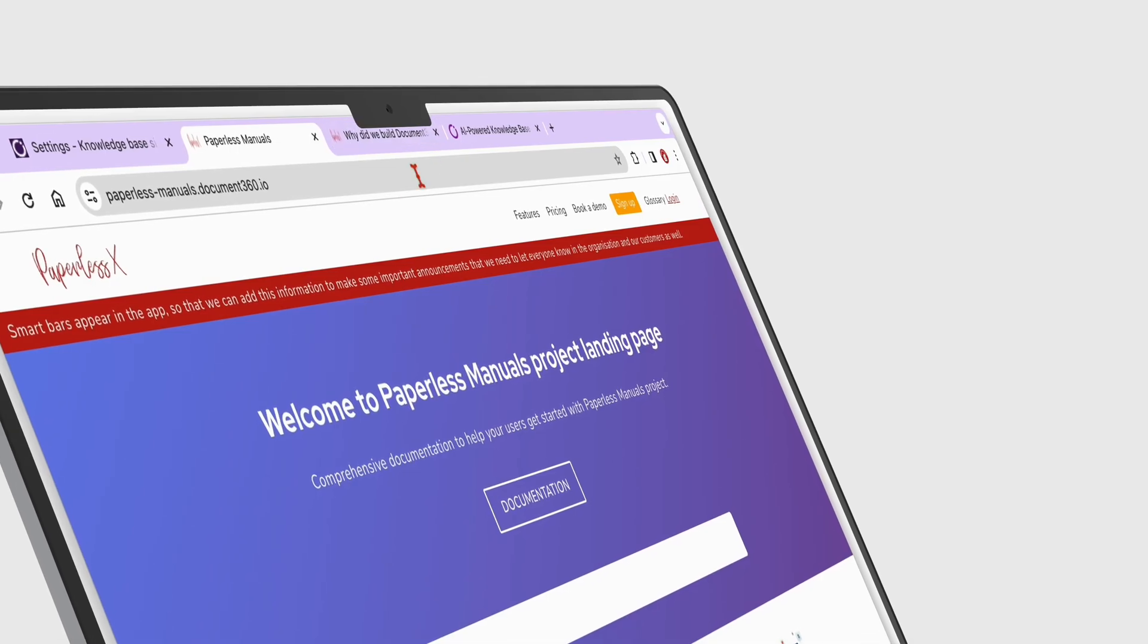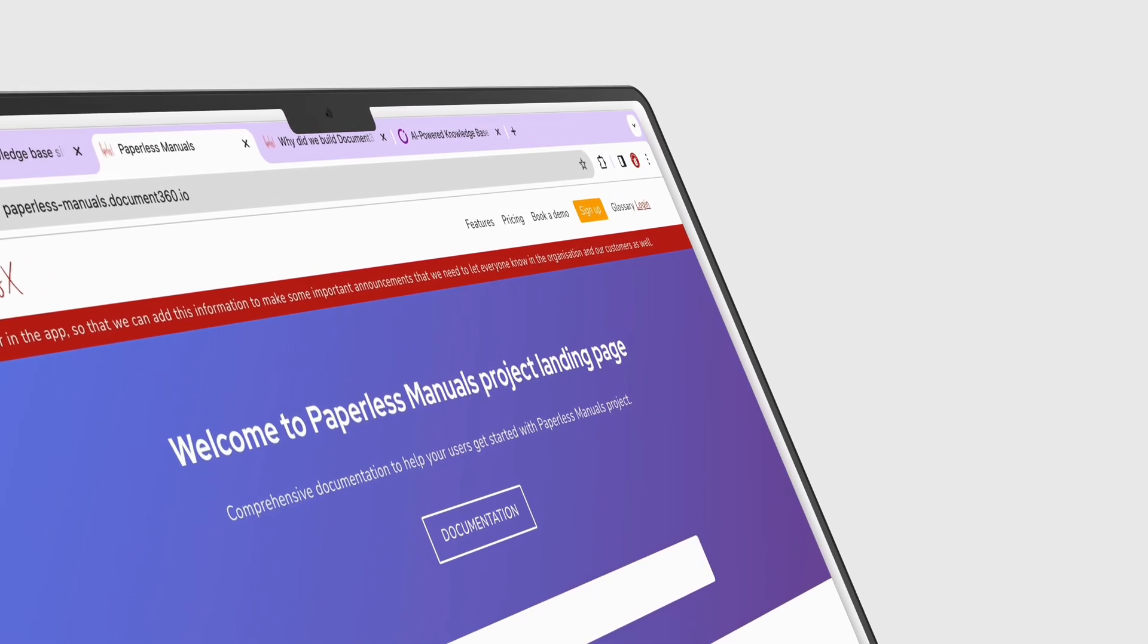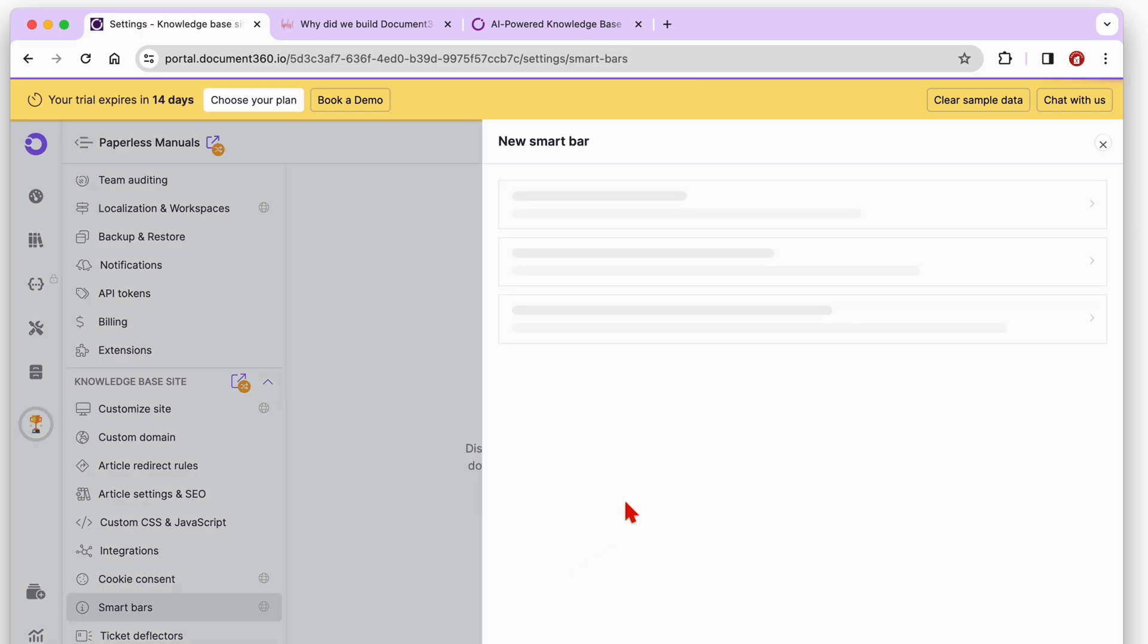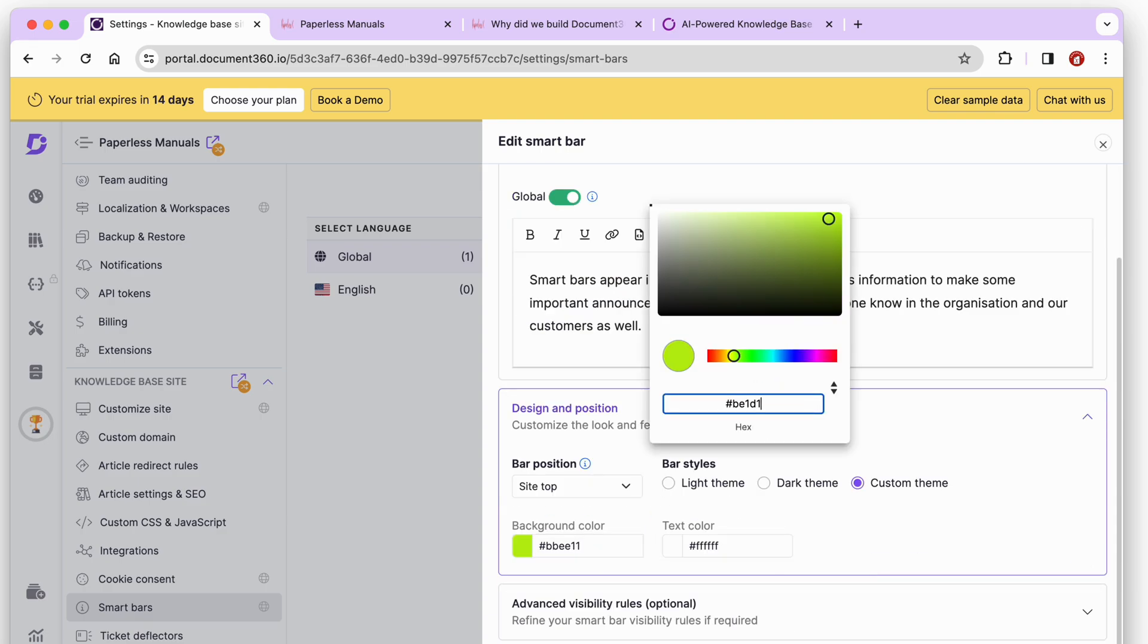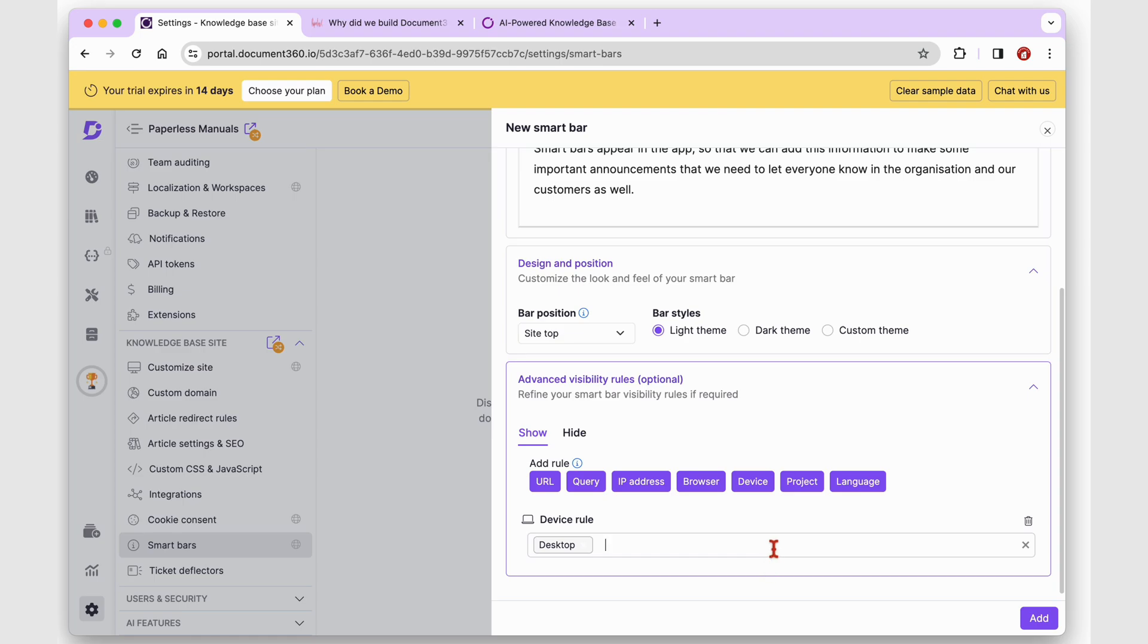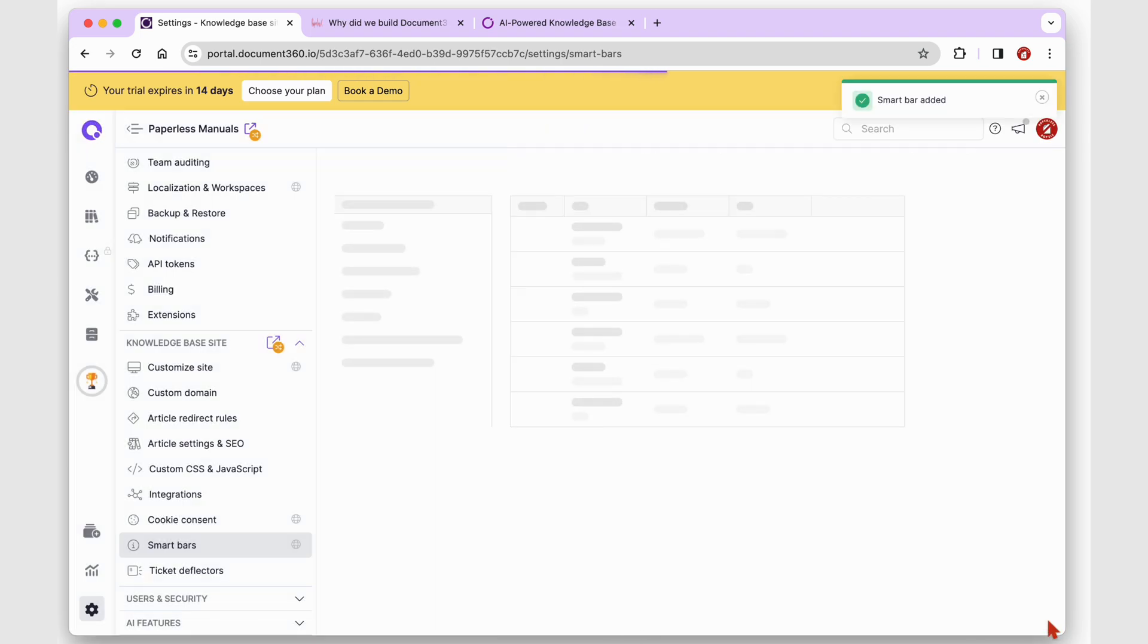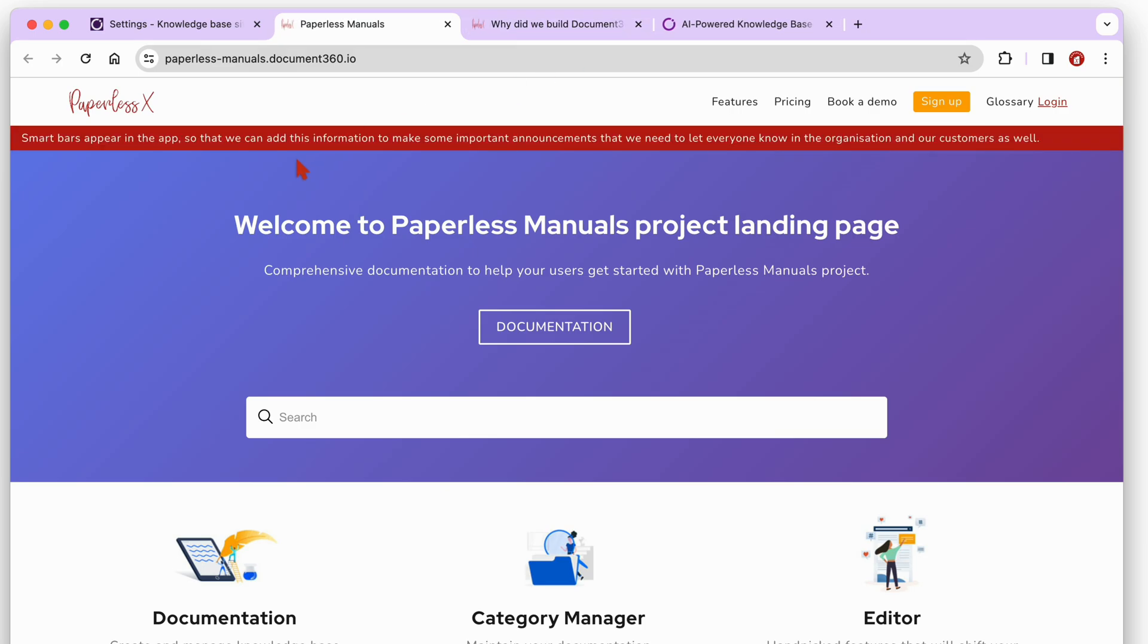The smart bars are excellent for quick announcements. With Document 360, they're easy to create, customize, and publish according to the visibility rules you set for them. Editing them is also quite simple.